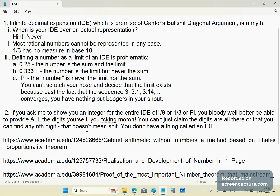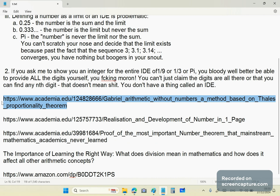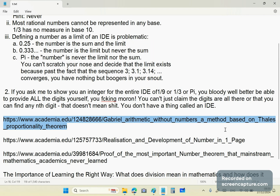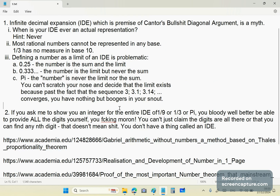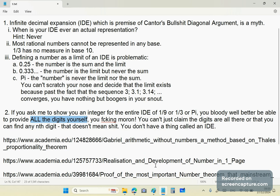To understand what a number is, you need to read this article — a realization and development of number. And of course the very first one you should read is the one on arithmetic, because you got all your arithmetic from geometry long before numbers came along. Now, some of you have been asking me in the comment section to show you an integer for the entire infinite decimal expansion of one-ninth or one-third in Cantor's diagonal argument. If you ask me to do that, you'd better be able to provide all the digits yourself first. You can't ask me to do an impossible task. You can't tell me it's all there because it isn't all there. Doesn't matter if you can live forever — you don't have a thing called an infinite decimal expansion. It's a myth. And that is the premise of Cantor's diagonal argument.